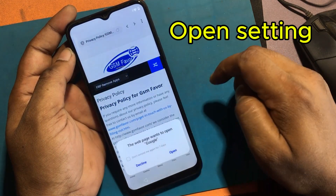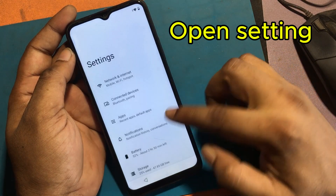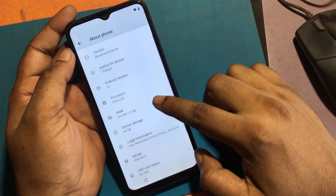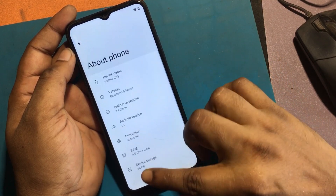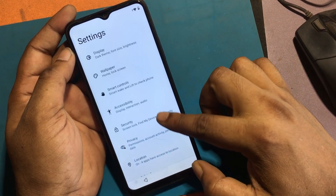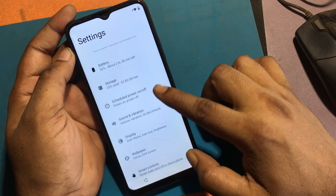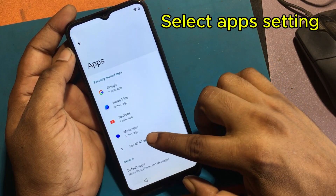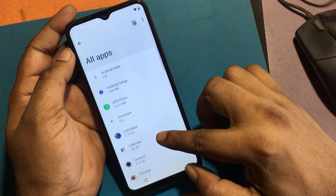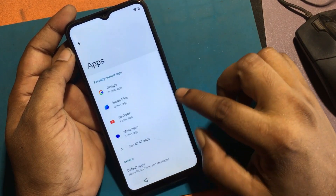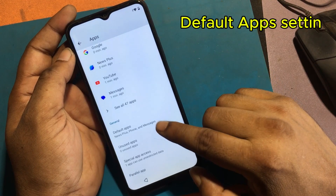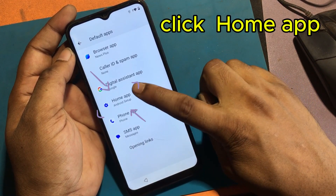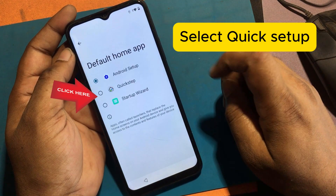Click to open the Settings app. Select app settings, then select default app settings. Click home app and select quick setup.